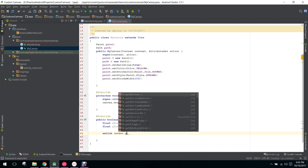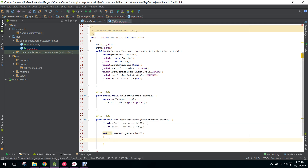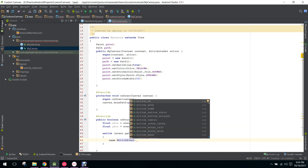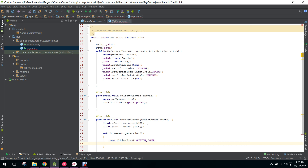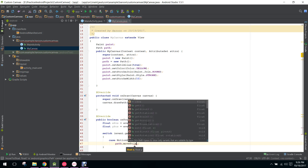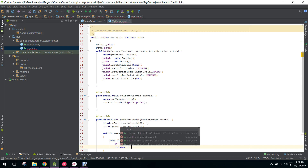Now I use a switch condition on event.getAction. We will have three cases. The first one is ACTION_DOWN, which means when we put our finger on the screen. Here we say path.moveTo and pass xPosition and yPosition, then return true.